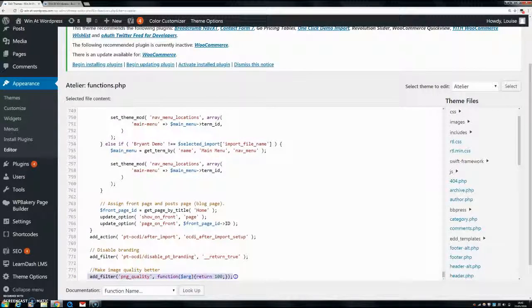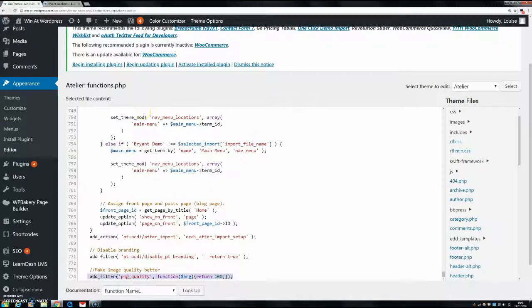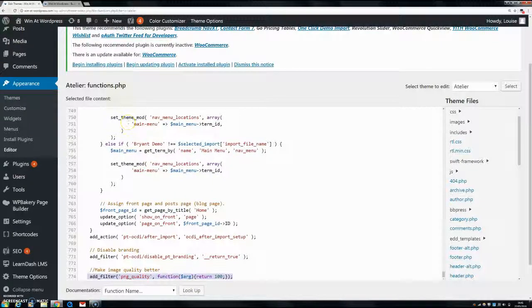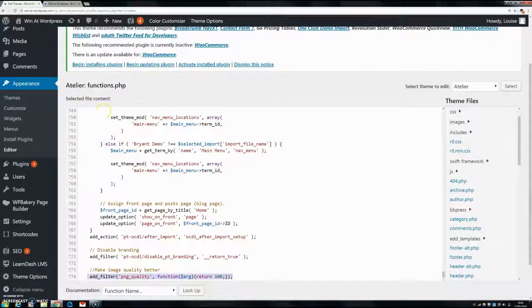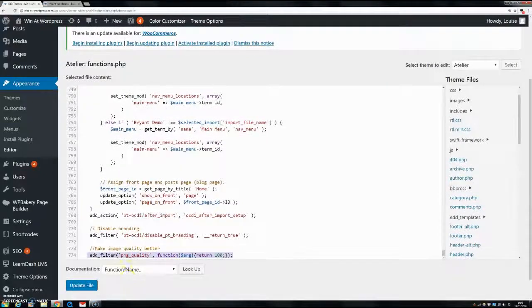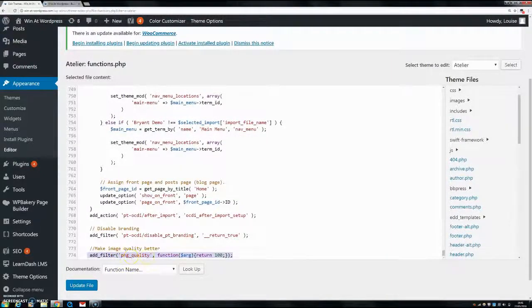I will put this code in the description so you can literally just copy and paste it straight into your functions.php file. So just put that in, you can see that this is changing the quality of the image.